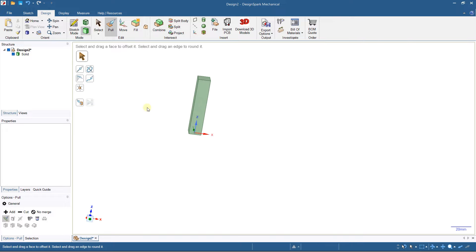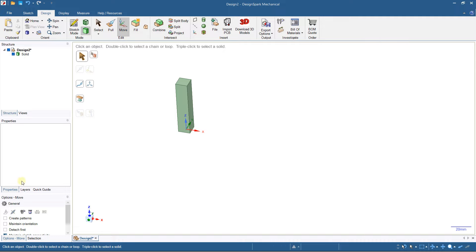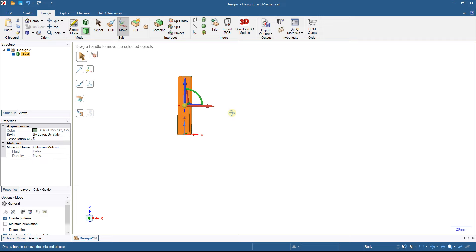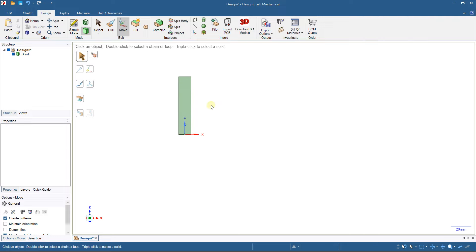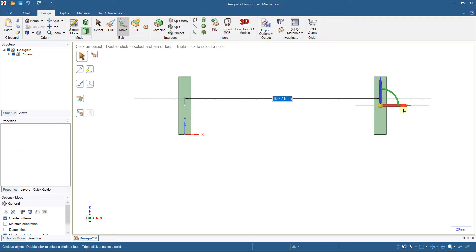I'd like to duplicate it and create a repetition. To do this, click on the move tool and then select the solid you want to move. You'll see the option 'Create Patterns' — activate it. I'll select the front view and left-click on the axis to drag and set the distance.